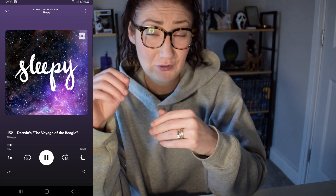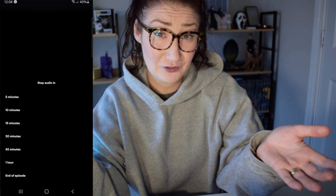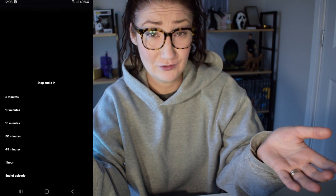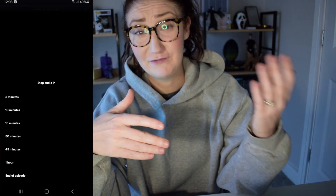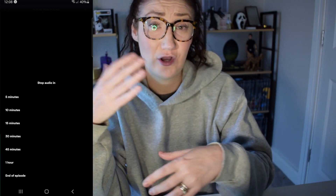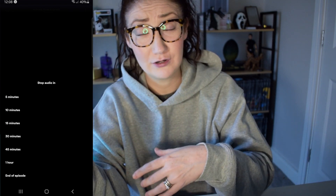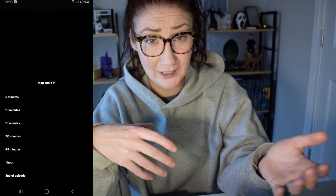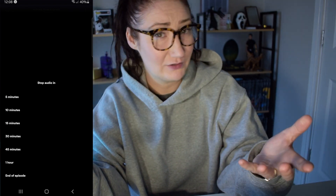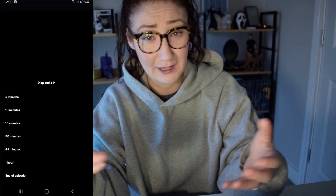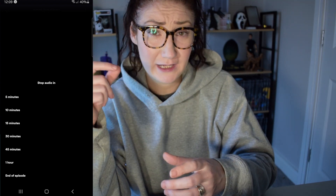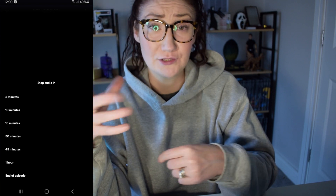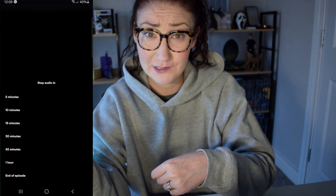Tap on that moon and now you have your sleep timer. You can choose anything from five minutes up to an hour, or until the end of the podcast — whatever you want to select. You also have the option to turn this off, so go ahead and select whichever one is going to suit you best.